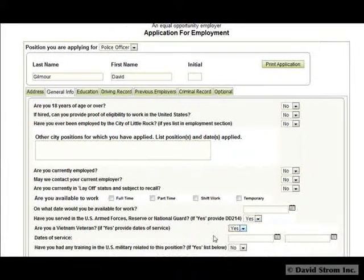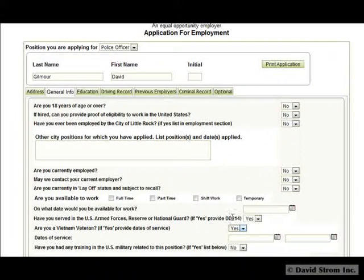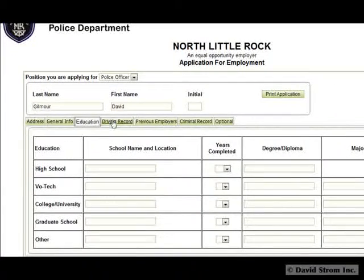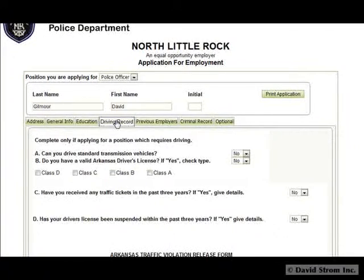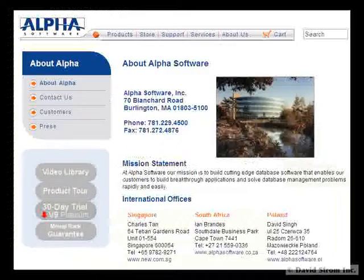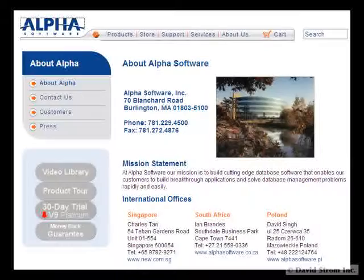Obviously, there is a lot more to this product than we have time to show you, and we have links to various online resources in the notes that accompany this video. The bottom line is that Alpha 5 makes it easy to develop rich and deep web database apps.